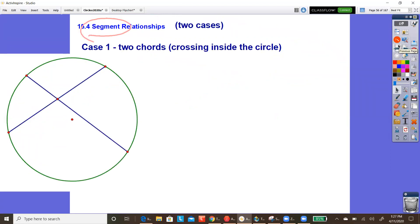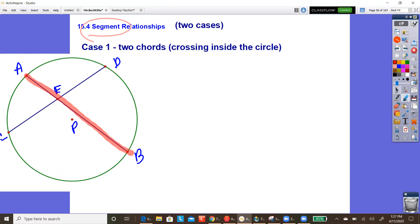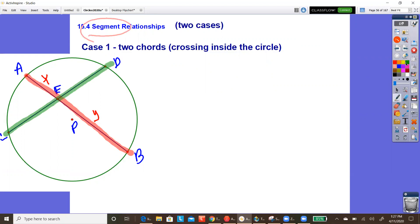I'm going to break this up into two cases. This first video is case one; I'll do a separate video for case two. For the case of two chords crossing inside the circle: let's call one chord AB and the other chord CD, with point of intersection E, inside circle P. Chord AB is cut into two pieces at E — let's call those pieces X and Y. Chord CD is also cut into two pieces — let's call them W and V.